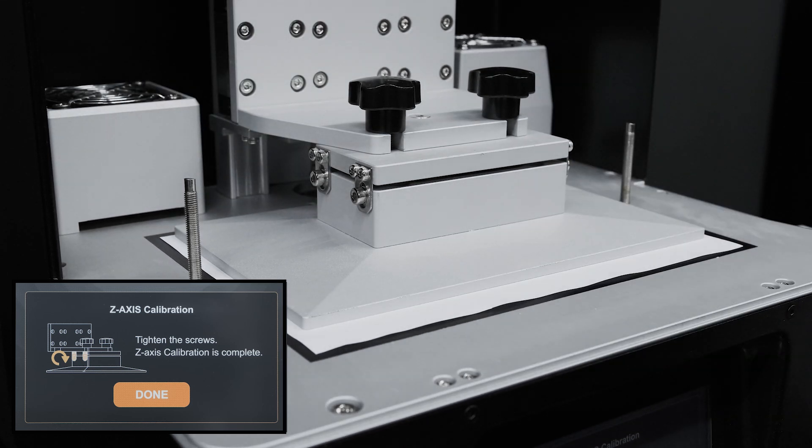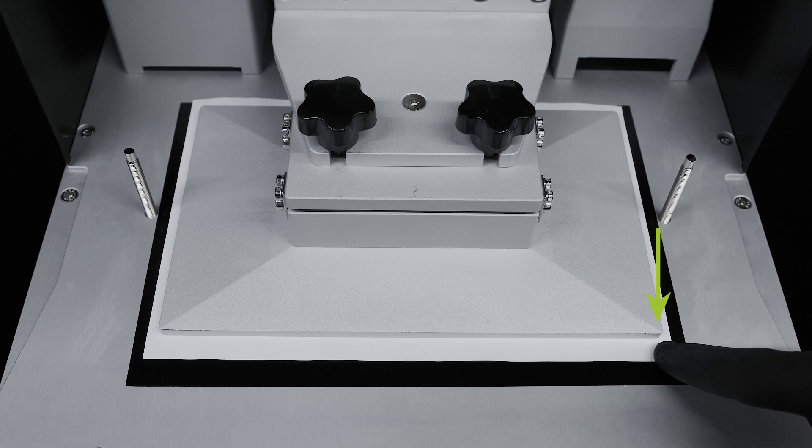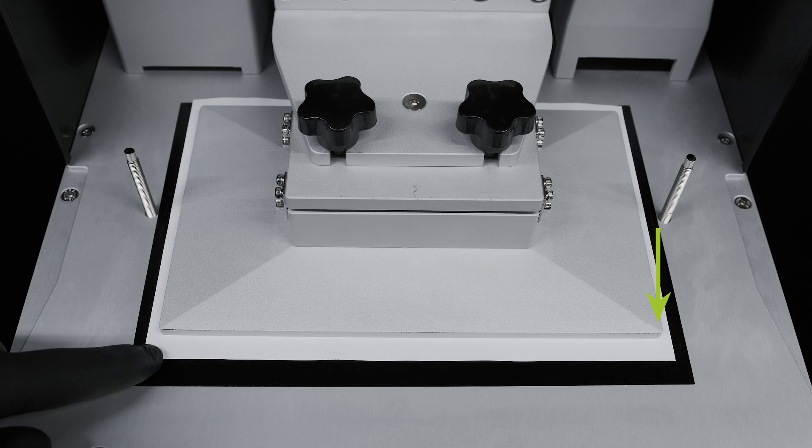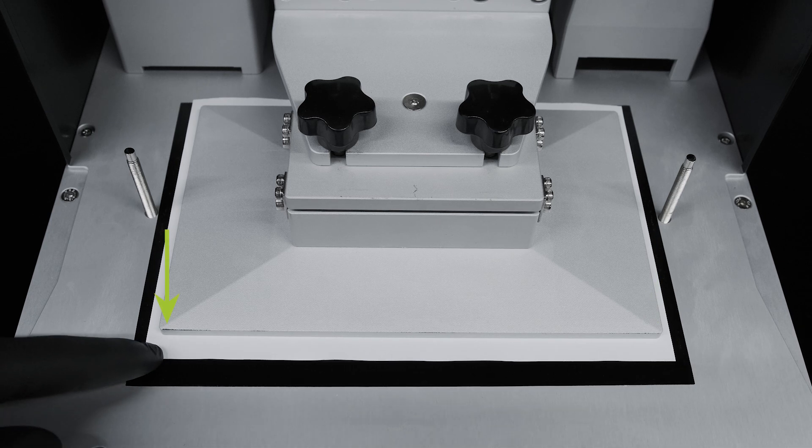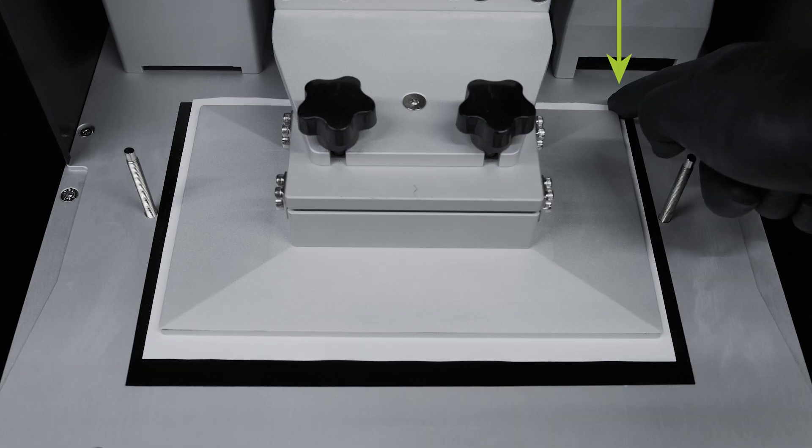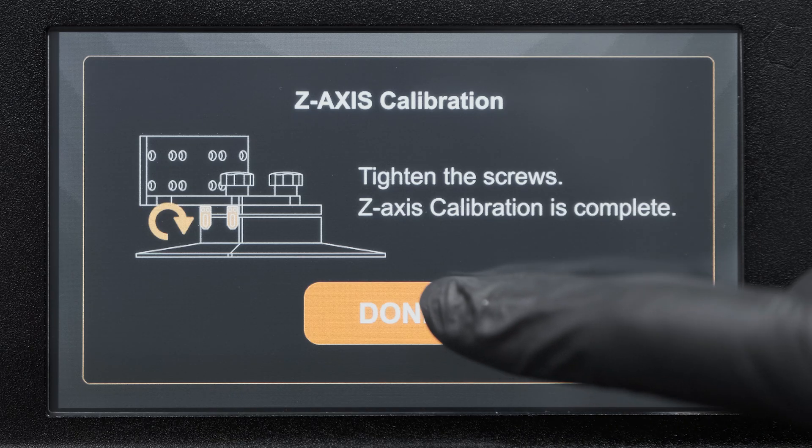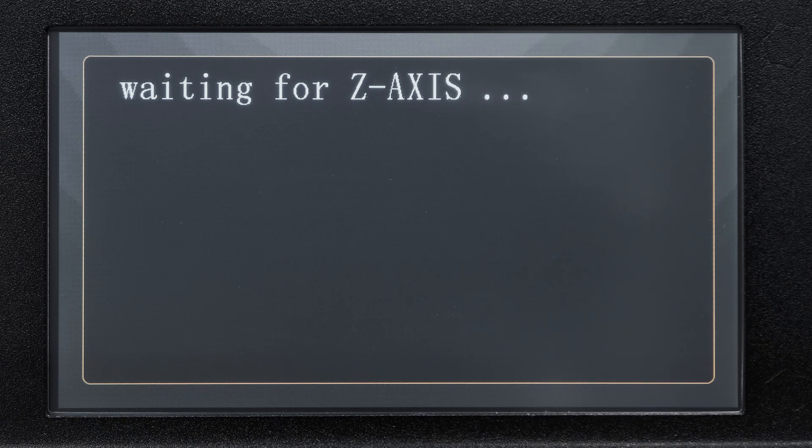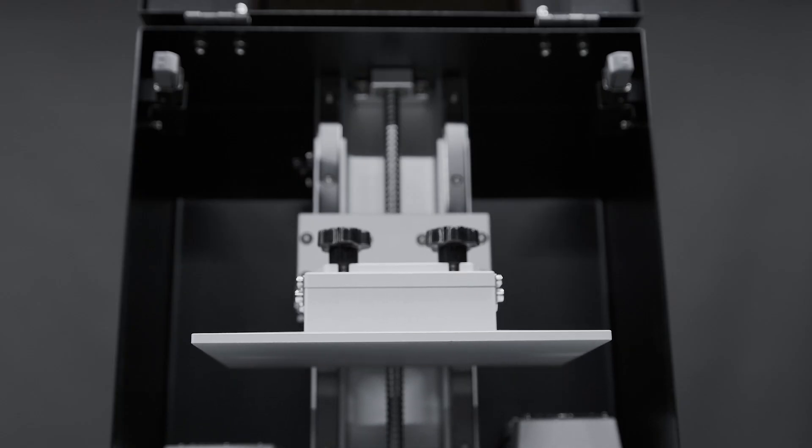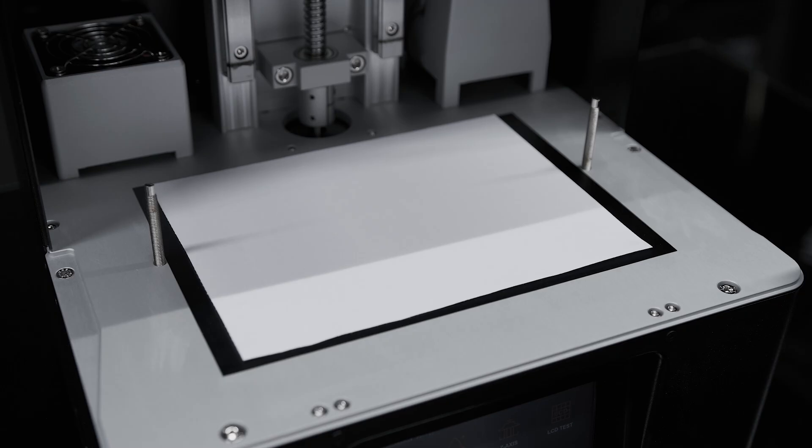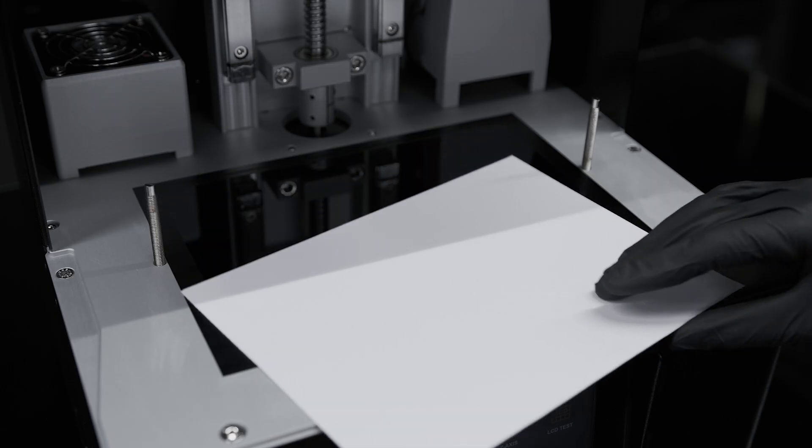Once you have finished tightening the screws, make sure the piece of paper does not move. Then select Done and when the building plate has retracted you can remove the paper sheet and install back the resin vat.